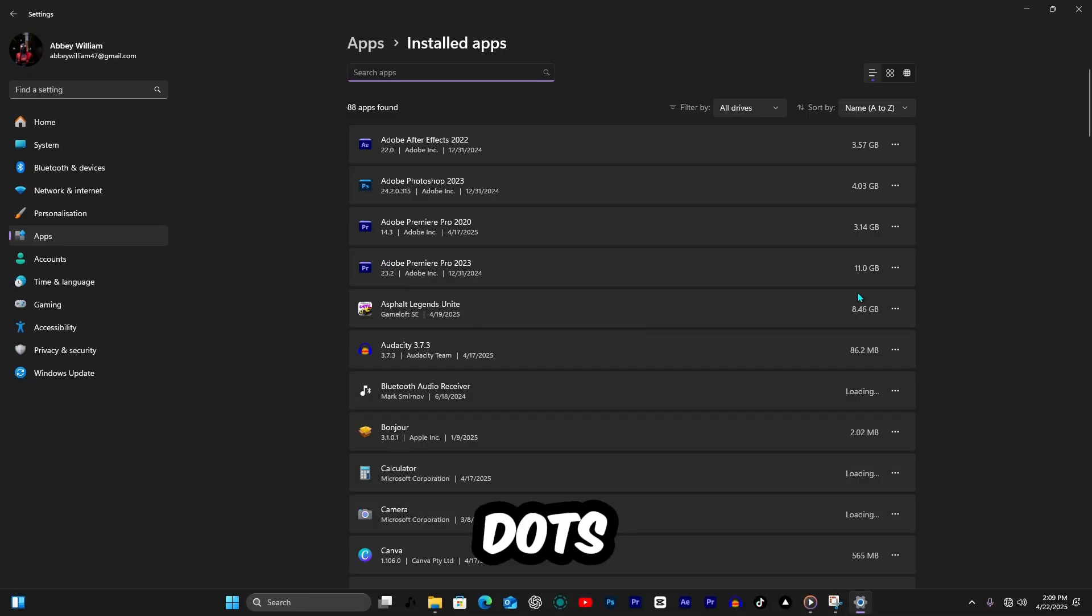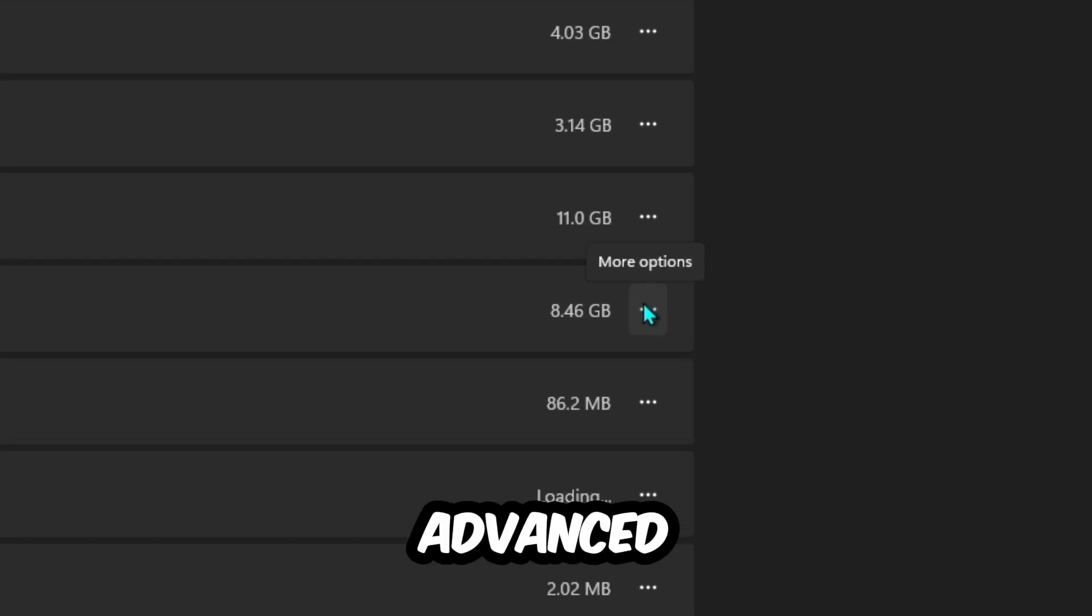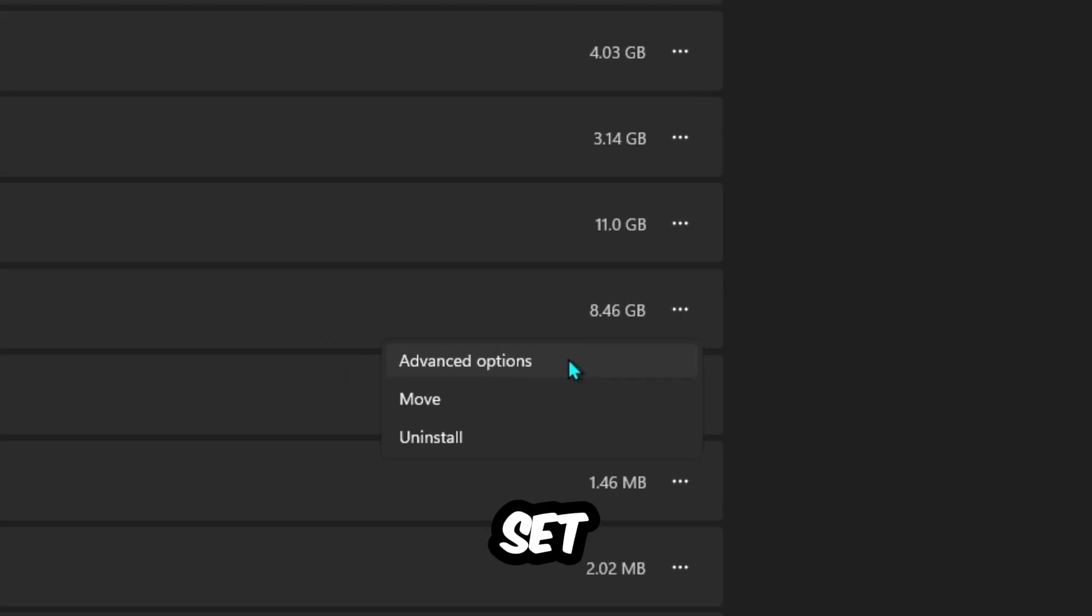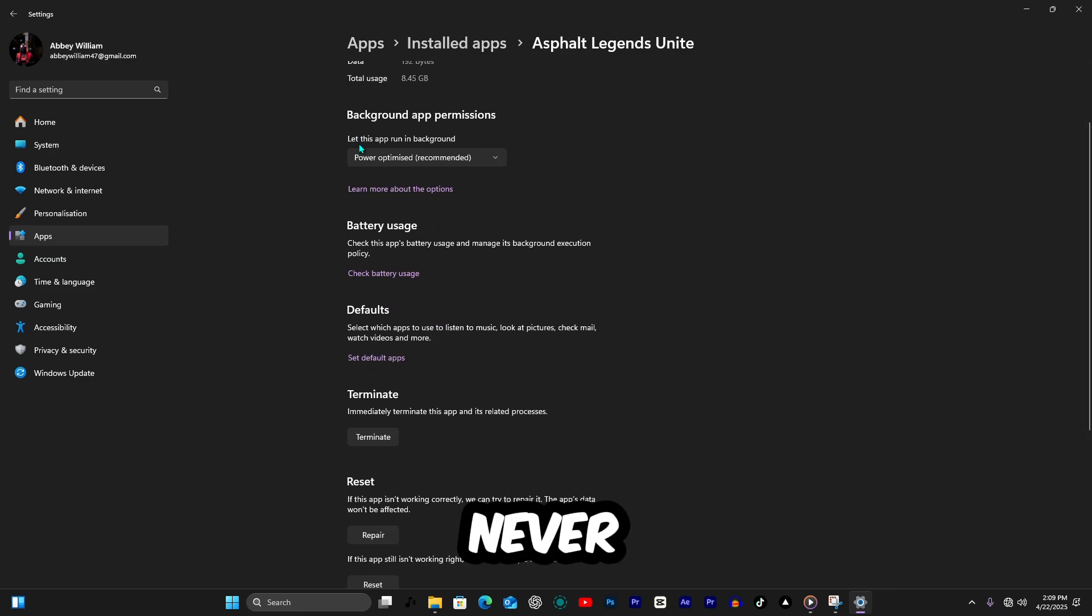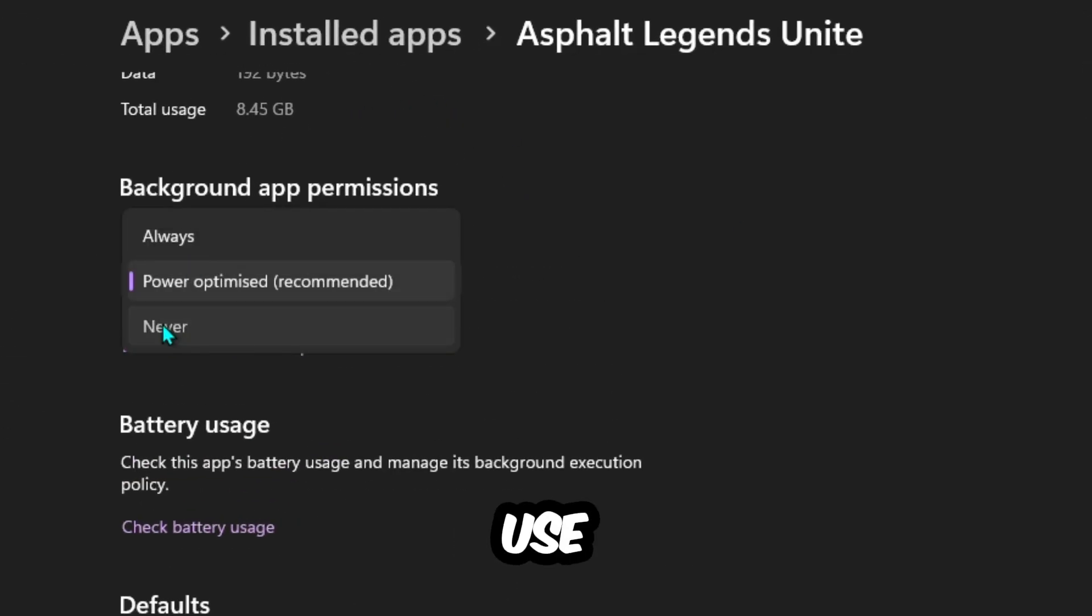Click the three dots on an app, then Advanced Options. Set background app permissions to never for apps you don't use often.